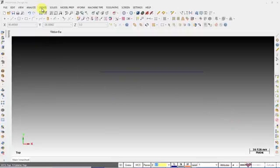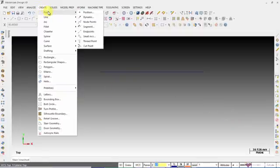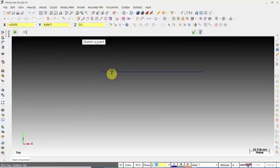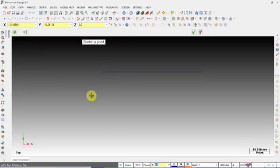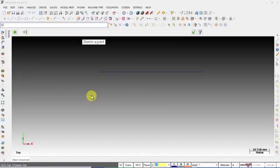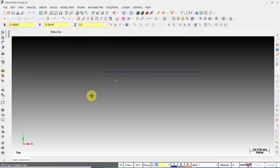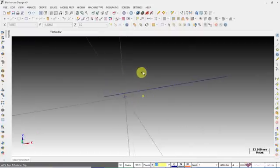Open Mastercam and go to Create, expand Point, and select creating point using Position. You can snap this point to a line or a circle, or you can just enter the coordinate. For entering the coordinate, you can start typing the coordinate like 0,0,0 and the point will be created on the origin. When you click F9 you will see the axis.